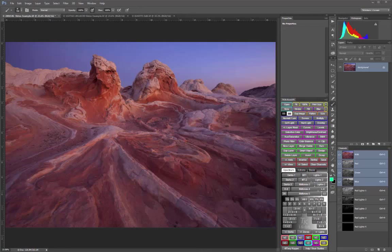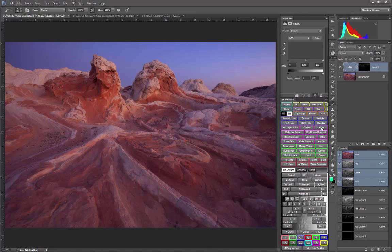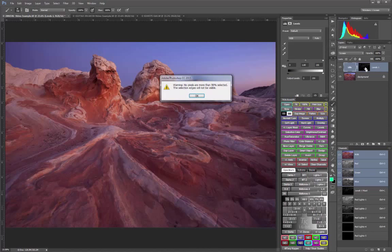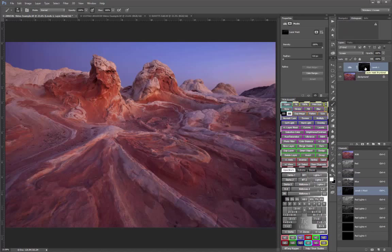When we previously used the filling a mask method on this image, we used the red lights three selection as a mask on a levels adjustment layer, and we set it to the screen blending mode to lighten. And then we reloaded that same selection and filled the mask repeatedly with white.